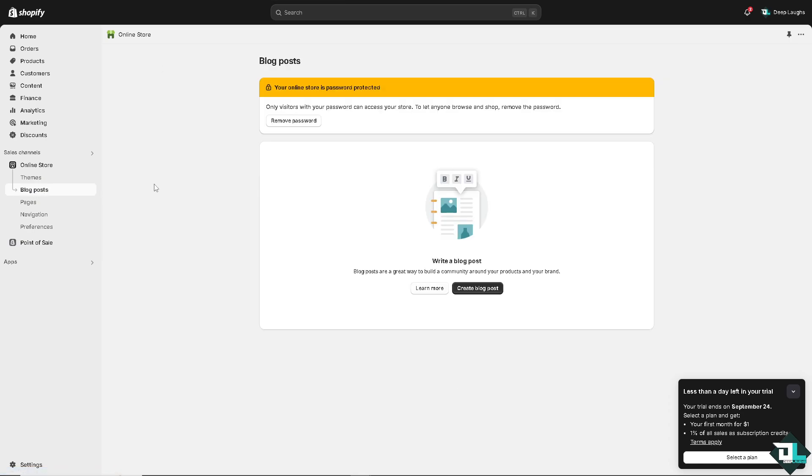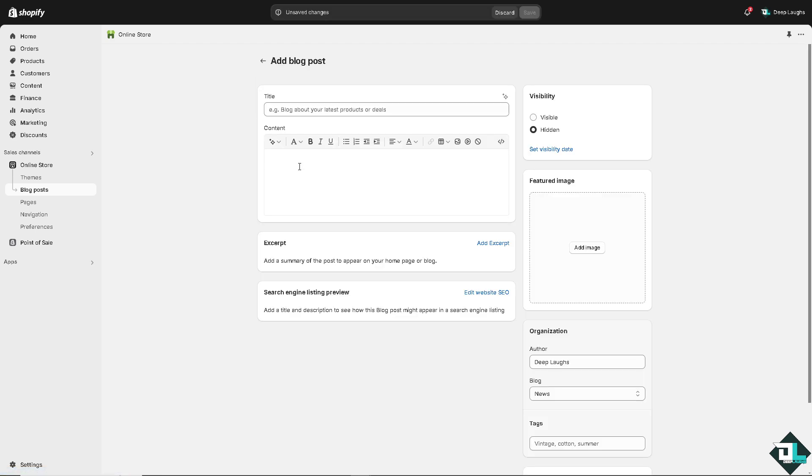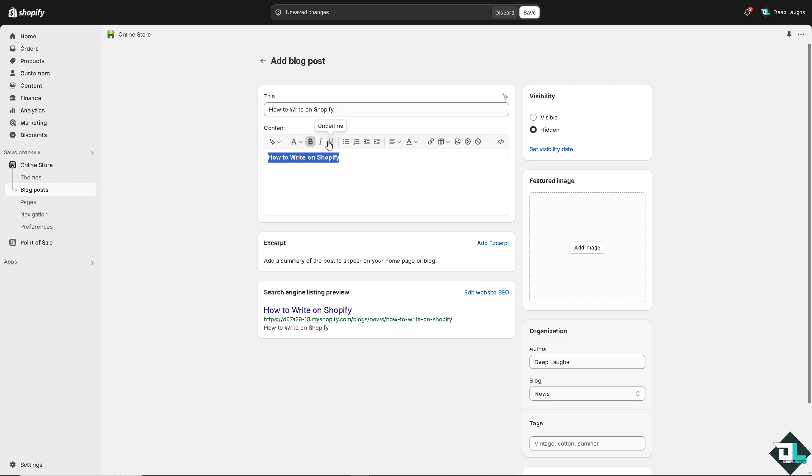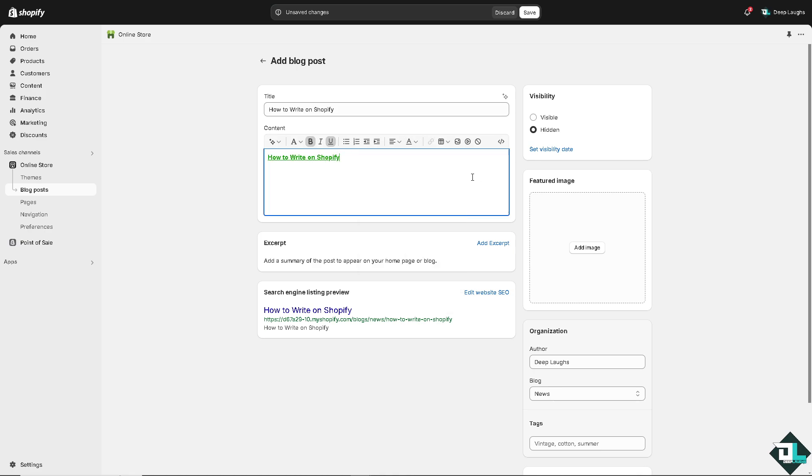Now here, to write a blog post, it is a great way to build a community around your products and your brand. If you want to, just click on the add a blog post. For example, how to write a Shopify... I'm going to be a little bit creative.